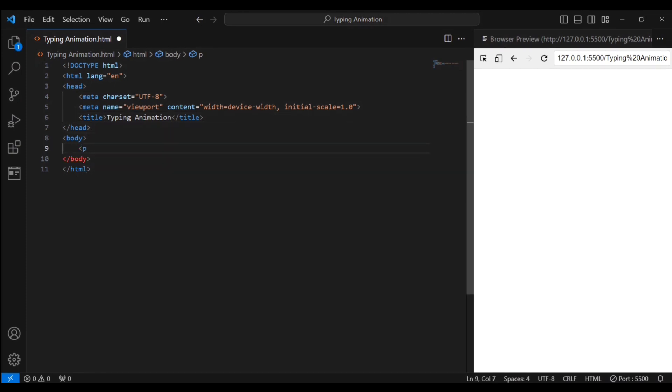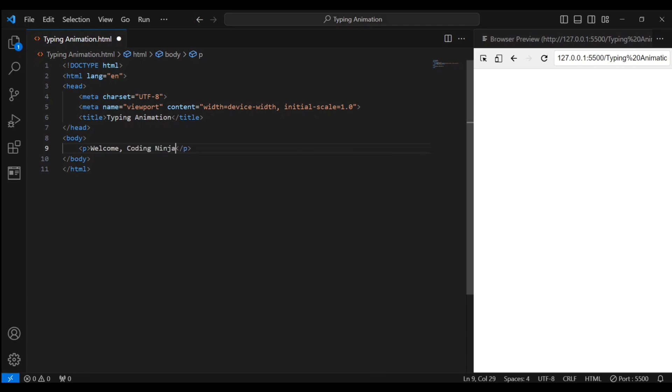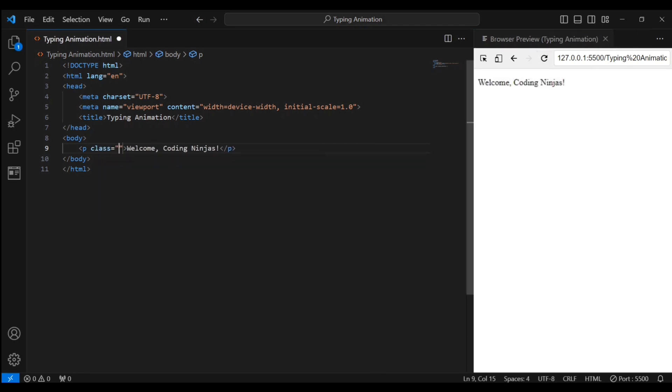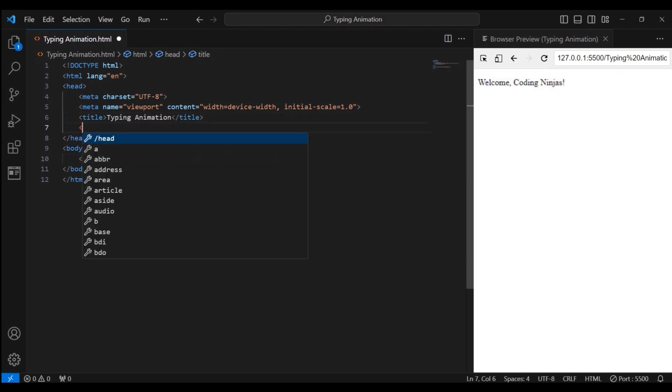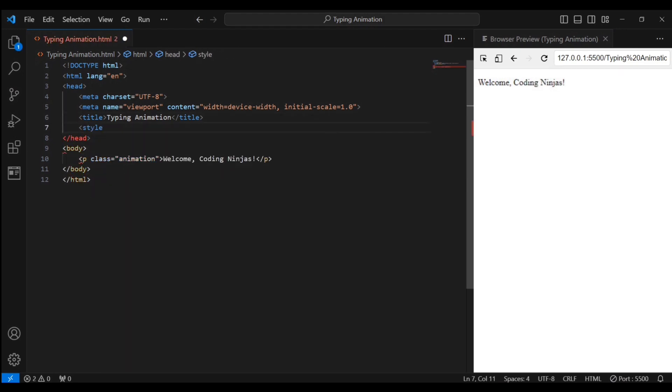We've got a simple paragraph with the class animation. This is where the typing animation we will set up next will take effect. Now comes the styling.